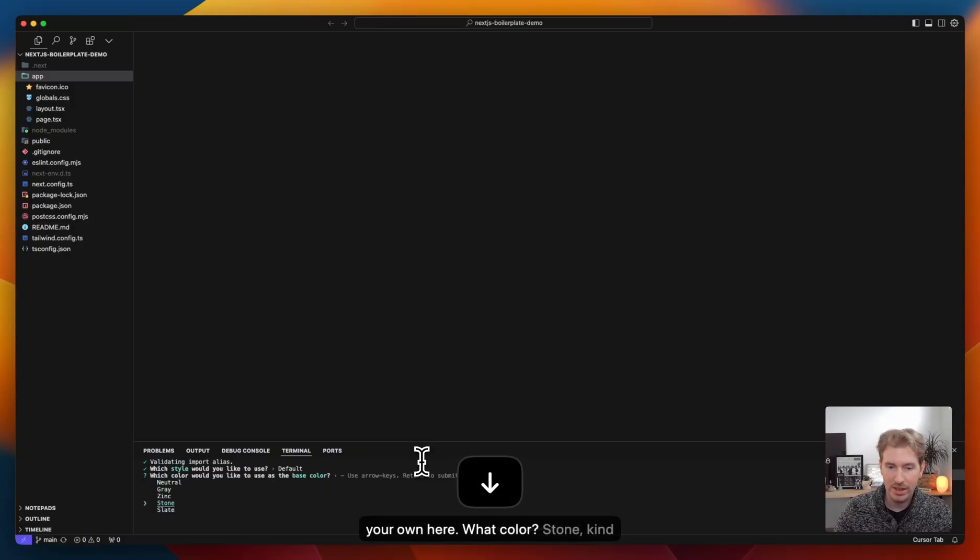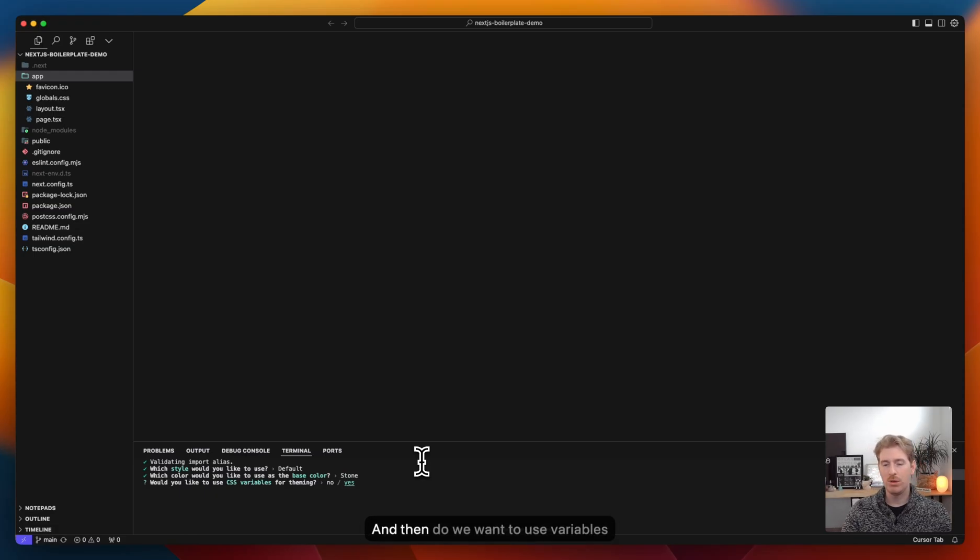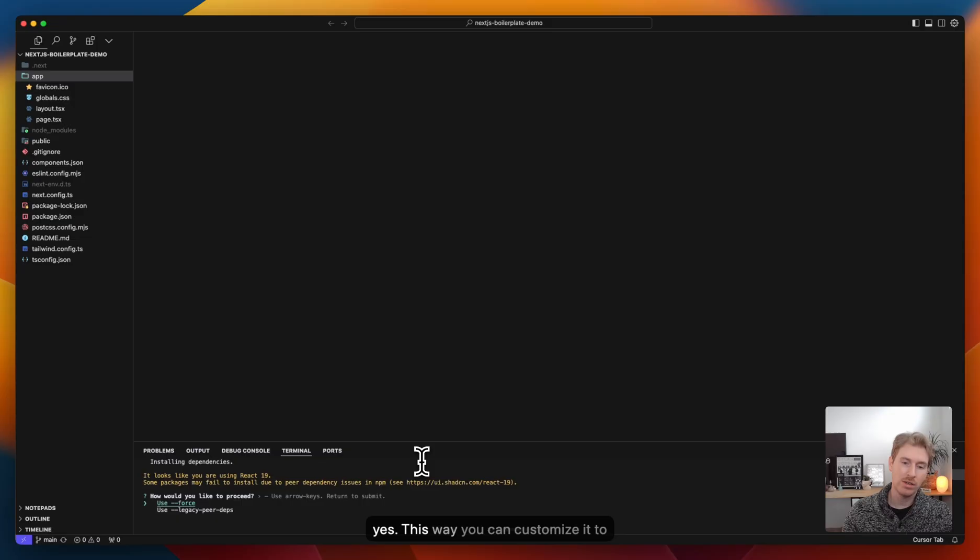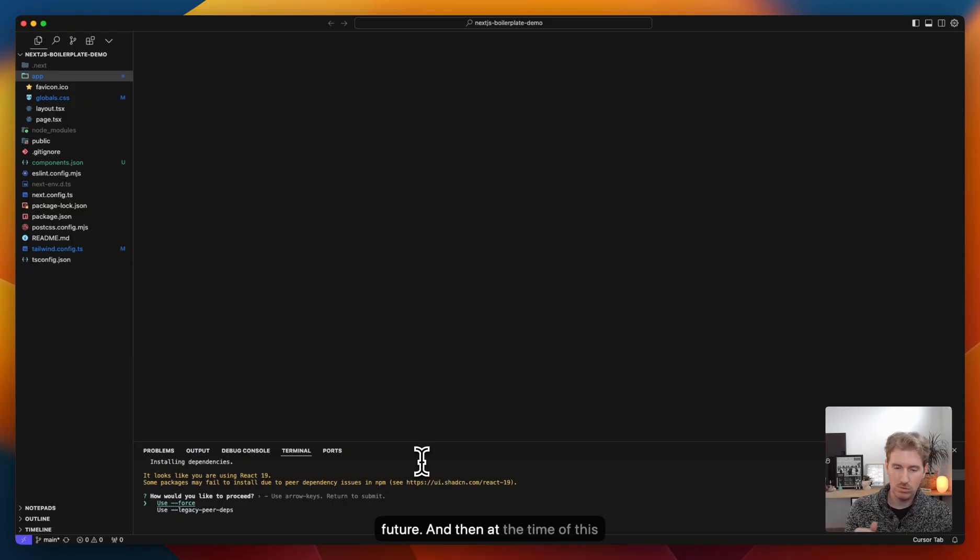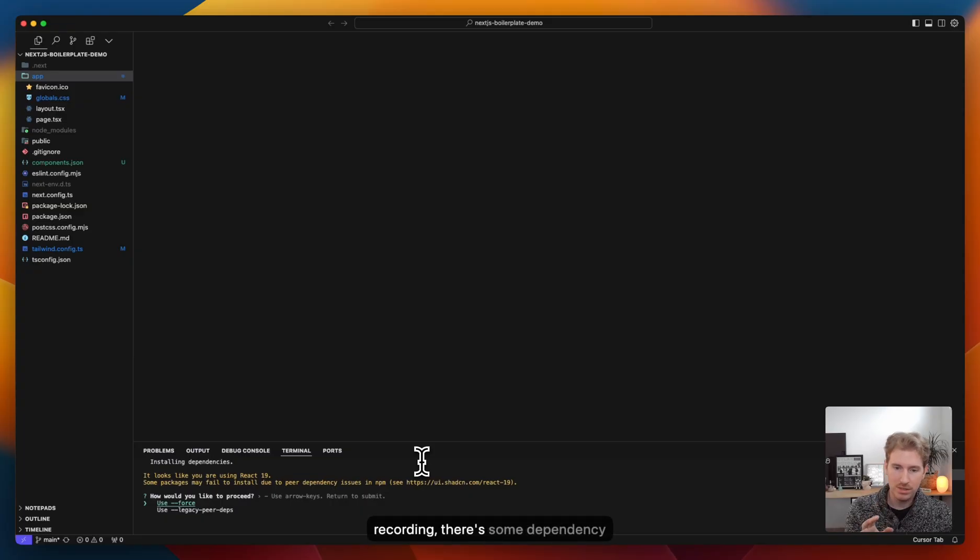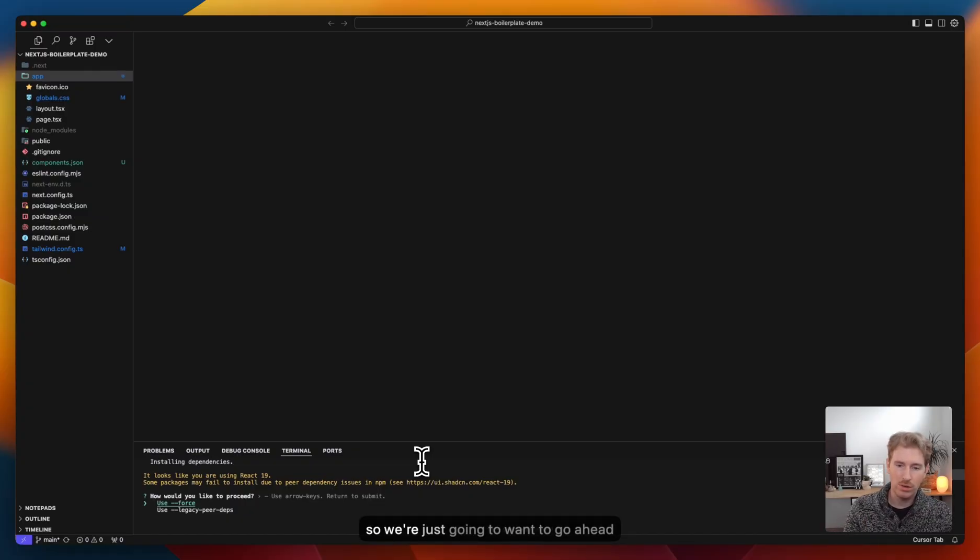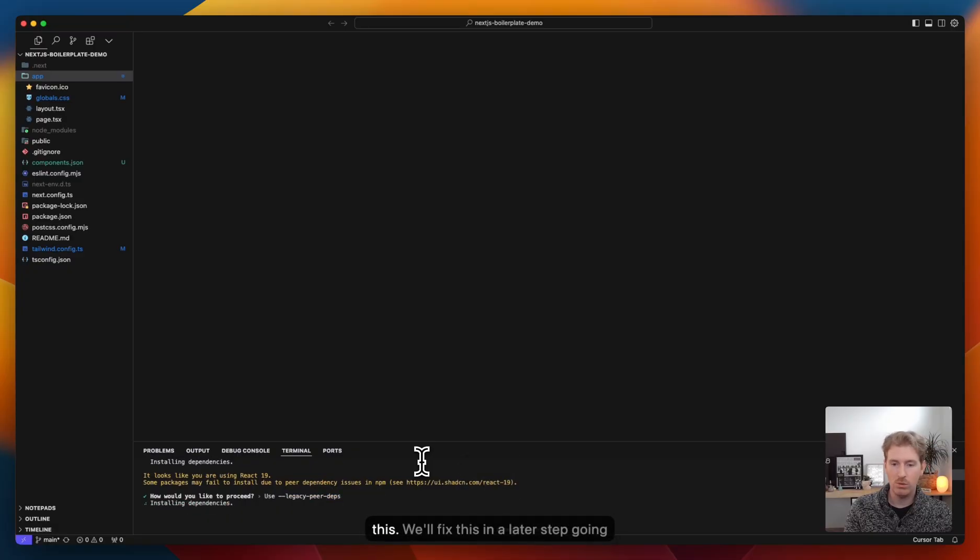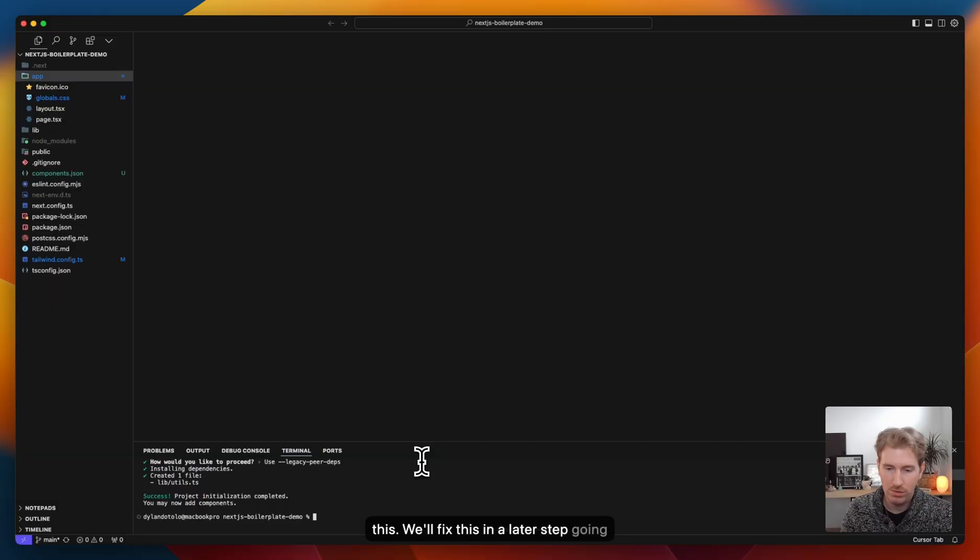What color? I like stone, kind of an earthy feel. So I'll select that one. And then do we want to use variables for theming? We'll go ahead and do yes. This way, you can customize it to look more like your system easier in the future. And then at the time of this recording, there is some dependency issues for React 19 and shadcn. So we're just going to use legacy peer dependencies for this. I will fix this in a later step going forward.